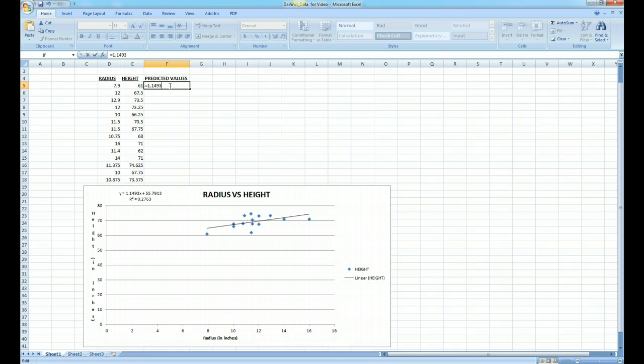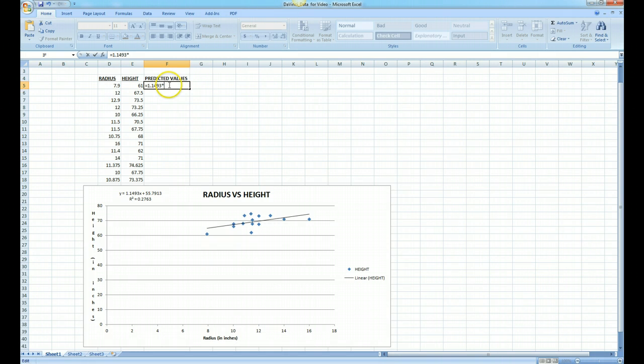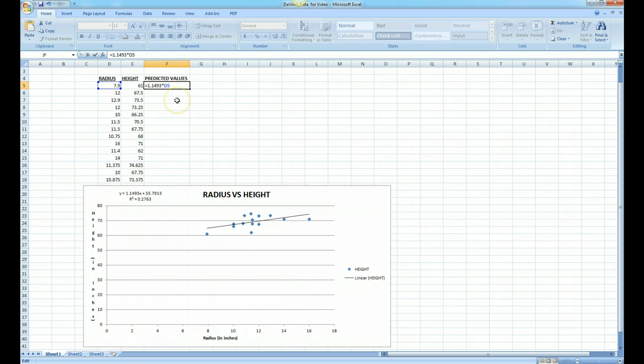We use the asterisk for times. It doesn't have to be capitalized, it can be lowercase, either way, D5. And then we want to add 55.7913.